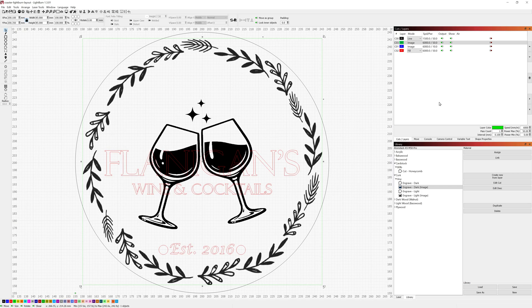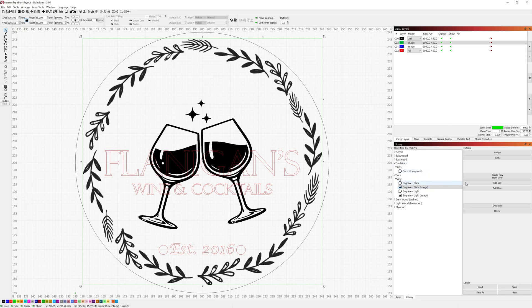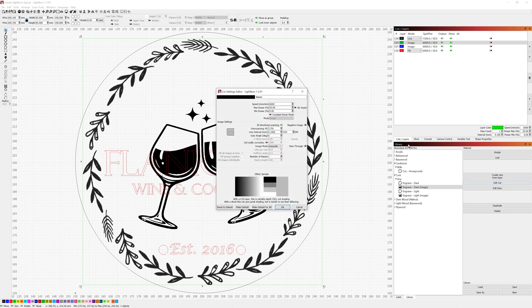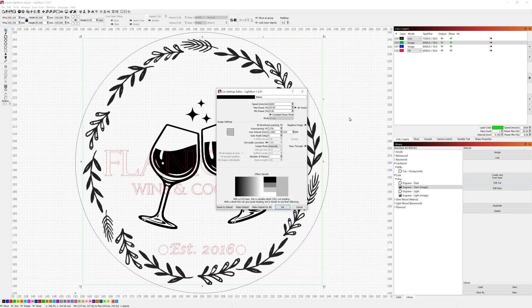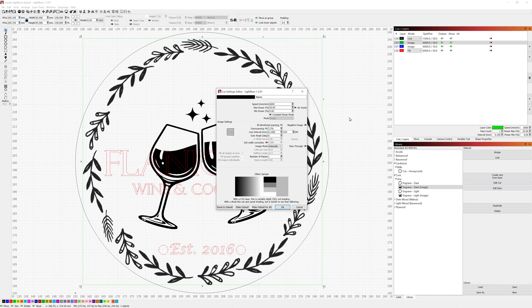This layer is set using my dark engraved settings for cork which is 6,000 millimeters per minute, a maximum power of 50 percent, a minimum power of 0 percent.